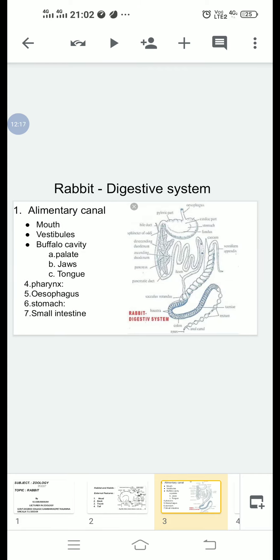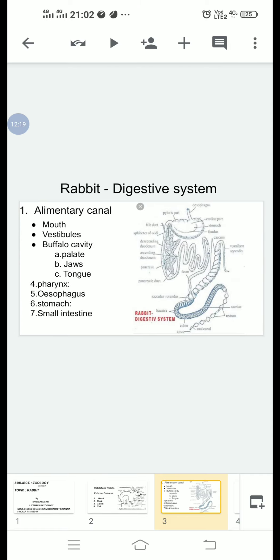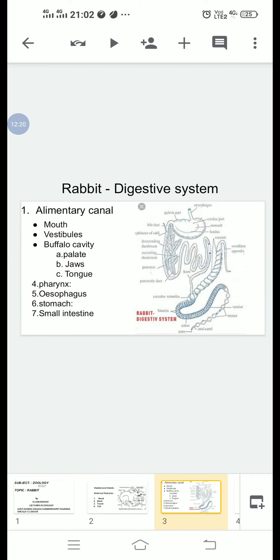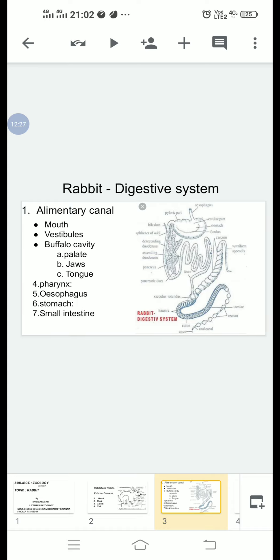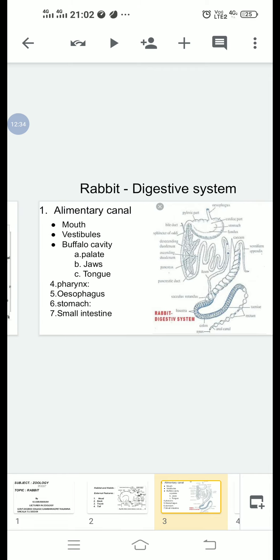The alimentary canal includes: mouth, vestibule, buccal cavity, pharynx, oesophagus, stomach, small intestine, large intestine, and anus.